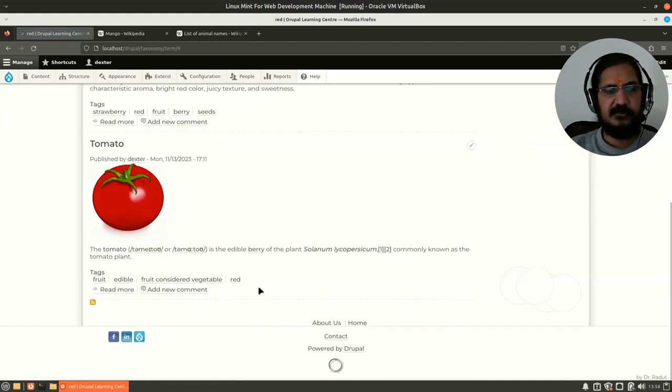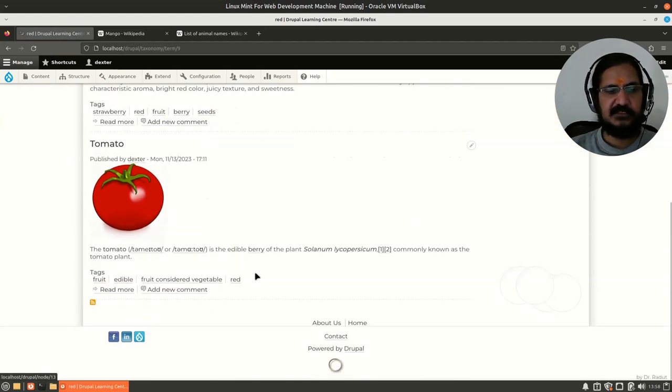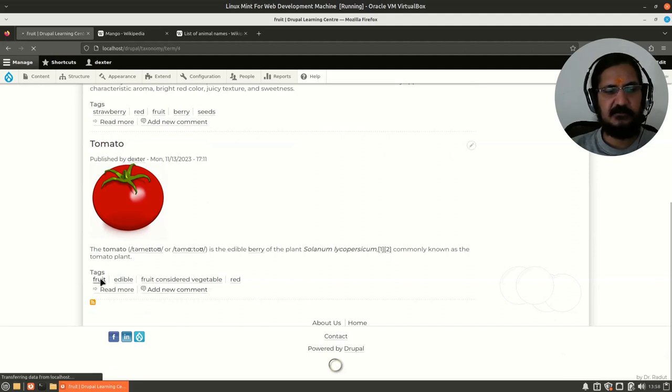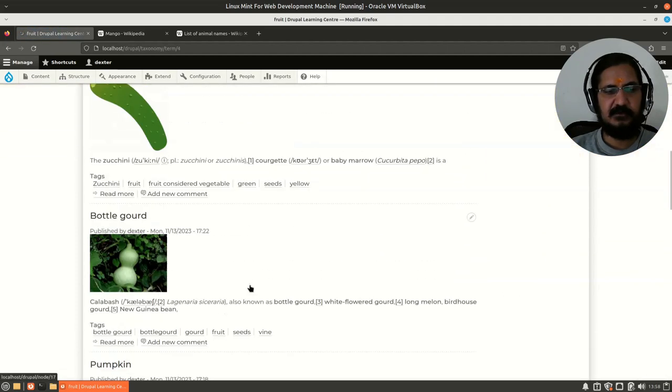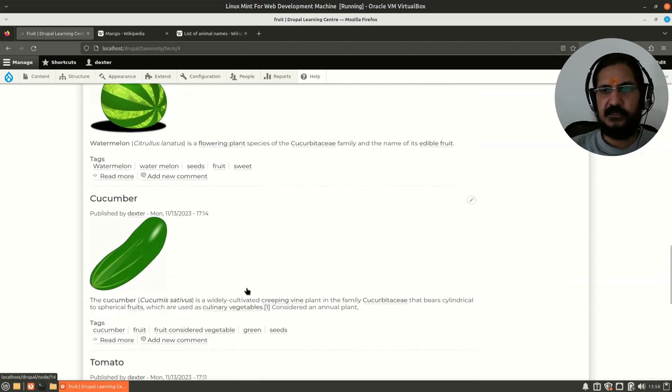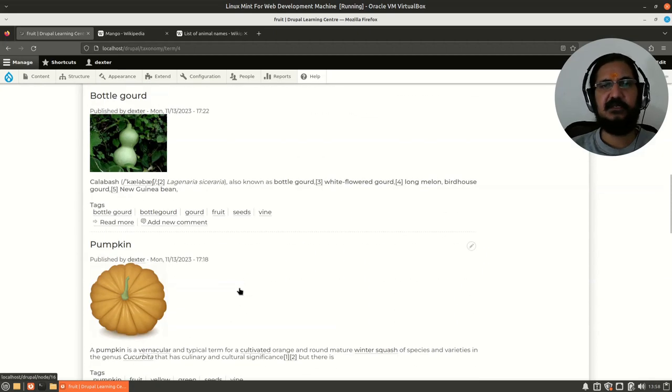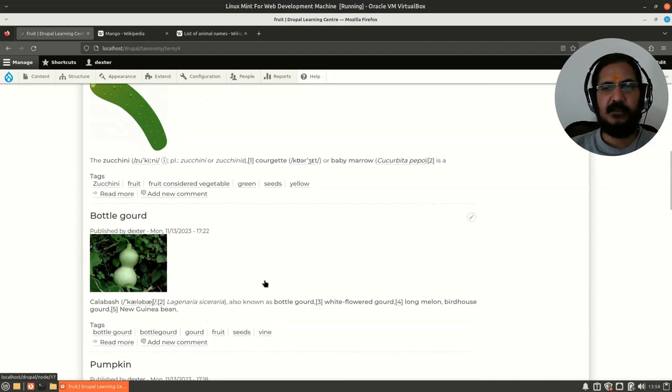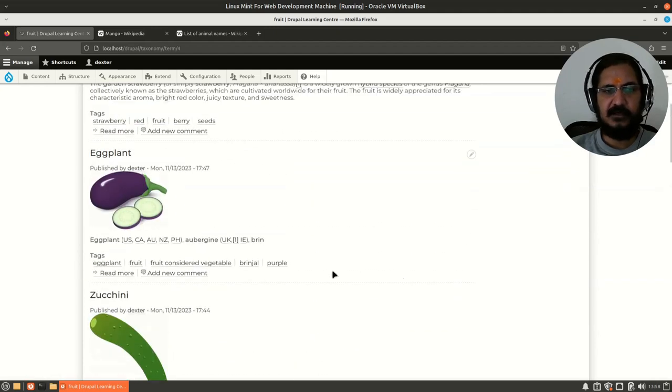If I click on red, I will have the list of articles which are having red color. If I click on fruits, I will have the list of all the articles which are tagged under fruits. So this basically allows us to categorize our content with different keywords.